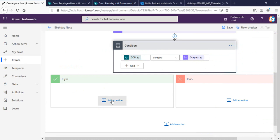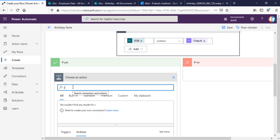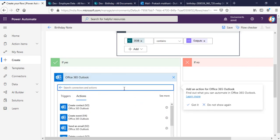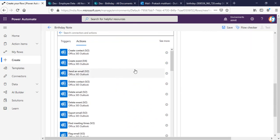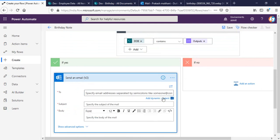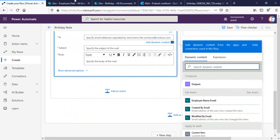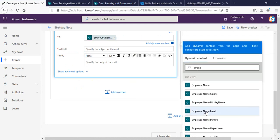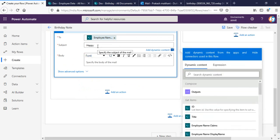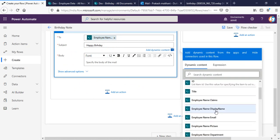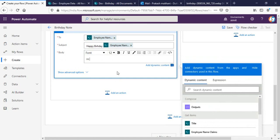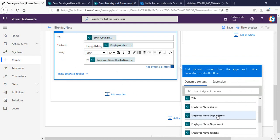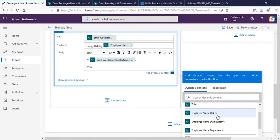Once the condition succeeds, an email will be sent to that particular user. I'll add a Send Email action — the To field will use the dynamic content employee name email. The subject will be 'Happy Birthday [Employee Name Display Name]', and the body will say 'Hi [Employee Name Display Name], wish you a very happy birthday. Regards, HR Team.'